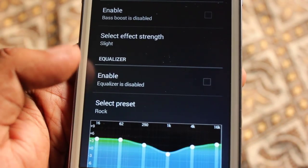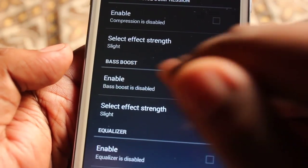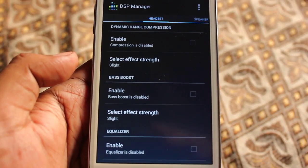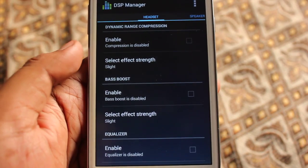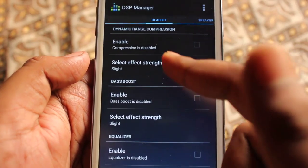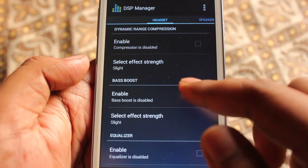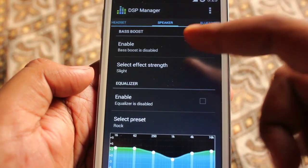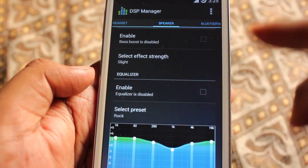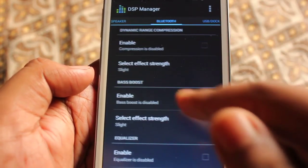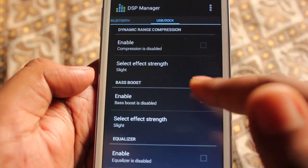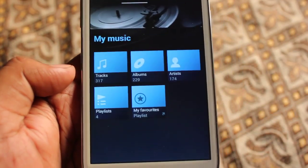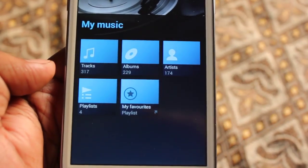In sound enhancement, we first find the headset option. Under headset, there is compression with a strength level selector, bass boost, and an equalizer. Under speaker, we have bass boost and equalizer options as well. The same settings are available for Bluetooth and USB dock.